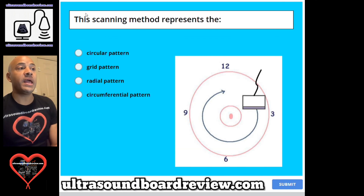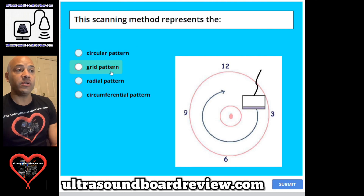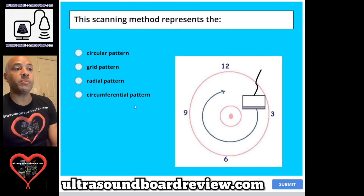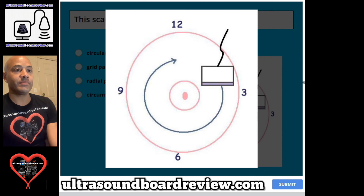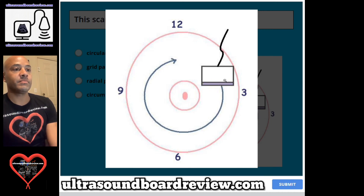Question 57. This scanning method represents the: A. Circular pattern, B. Grid pattern, C. Radial pattern, or D. Circumferential pattern. The answer is D. Circumferential pattern.